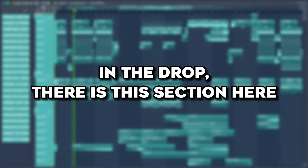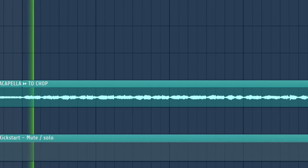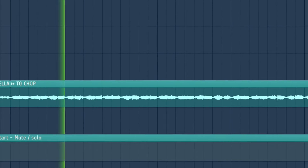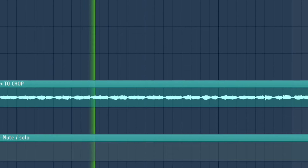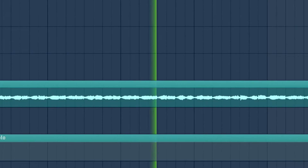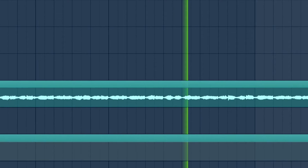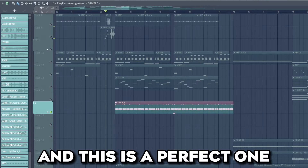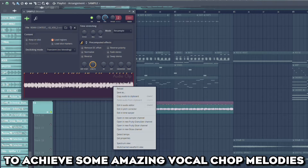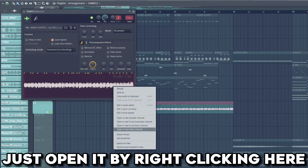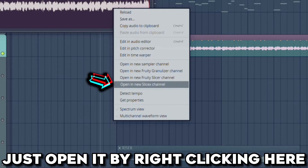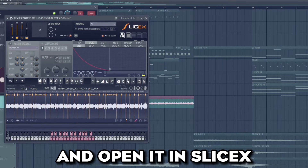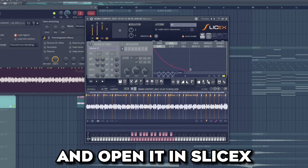In the drop there is this section here, and this is a perfect one to achieve some amazing vocal chop melodies. Just open it by right-clicking here and open it in Slice 6.